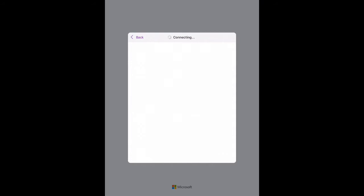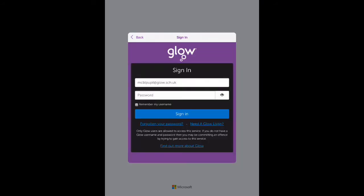We'll then be taken to the purple RM Unify login screen where we can enter in our password. Once you've entered in your password we can click sign in.